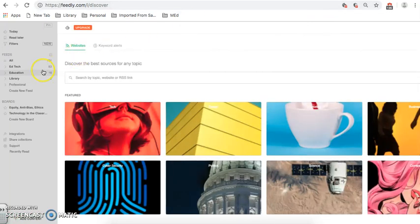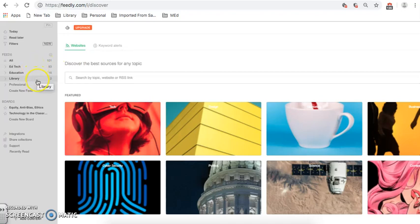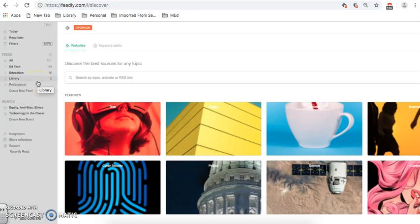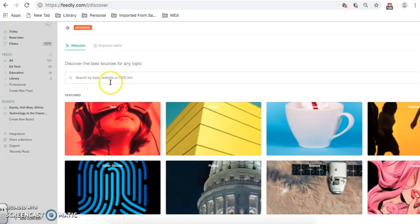So, I've created four feeds. I have EdTech, Education Library, and Professional because I'm an educator. Those are my topics that I have right now. And there are three ways that I can actually add content. I can add content by topic, website, or RSS link.